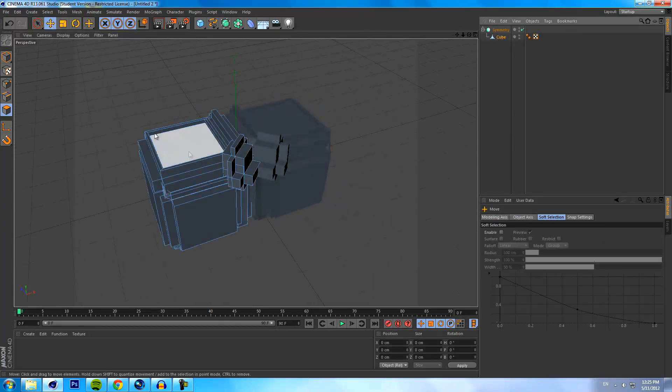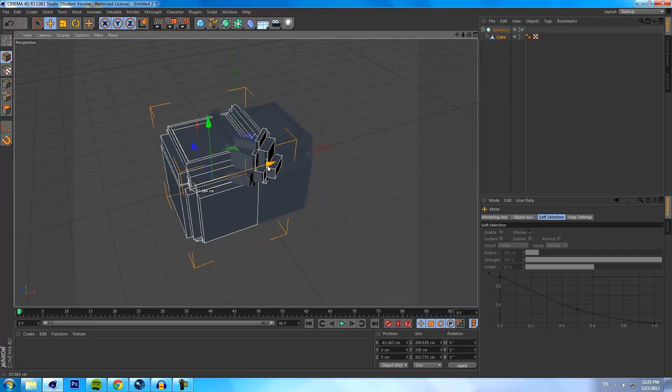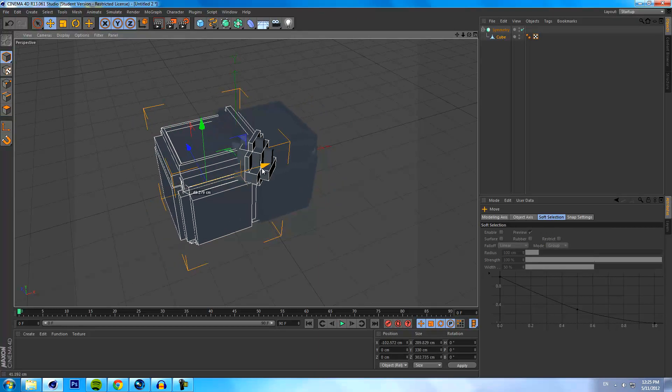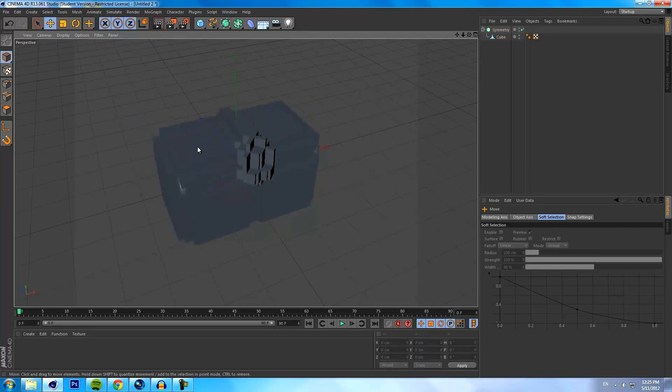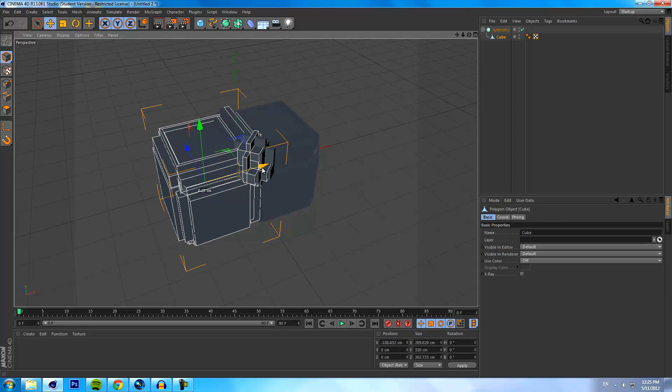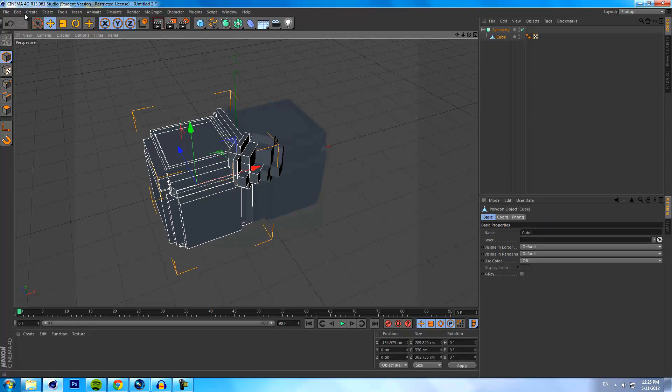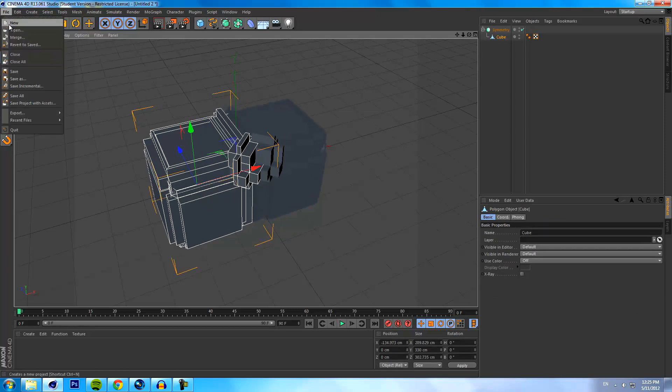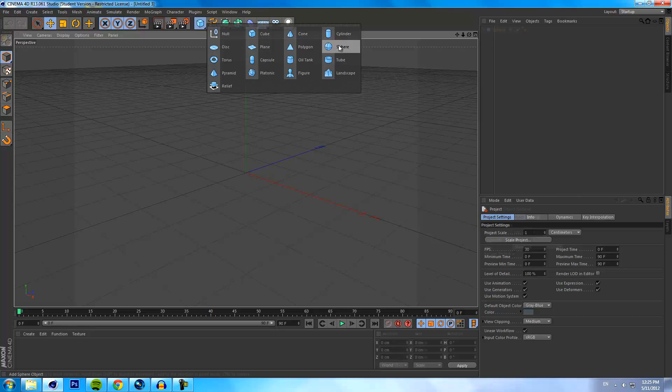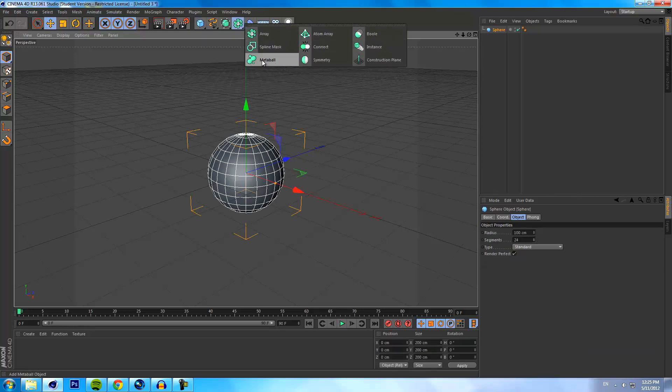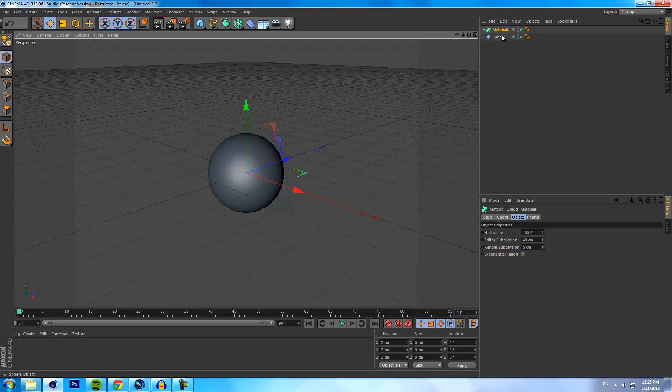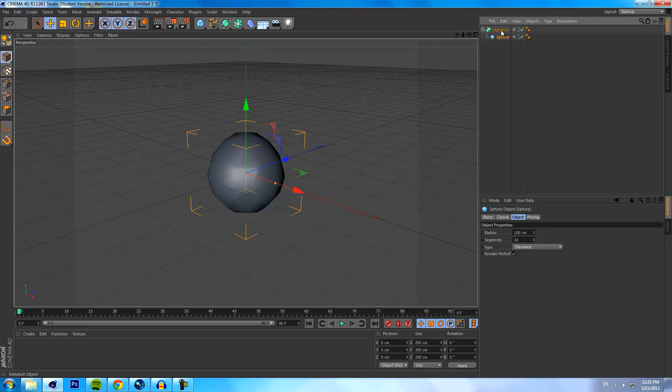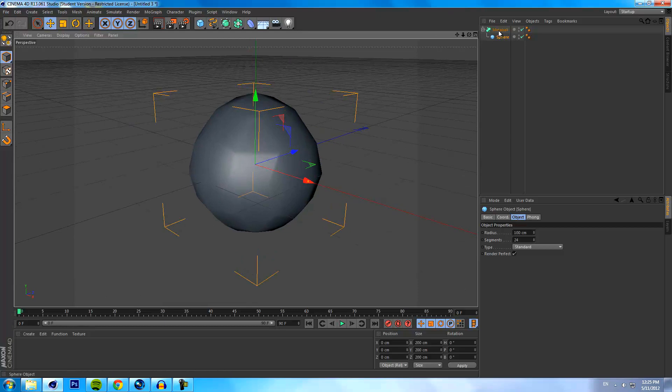So that is the symmetry tool for today. Now we're going to go over the metaball and then the atom array. If we go into a new project and bring in a sphere, go to our array menu and click on metaball. If we drag our sphere into the metaball you'll see this little bit of a transformation happens.